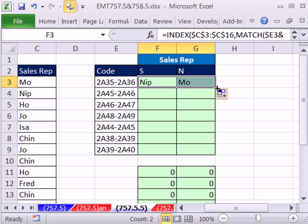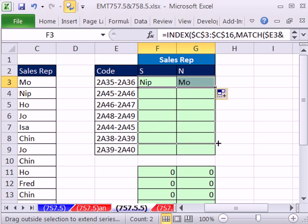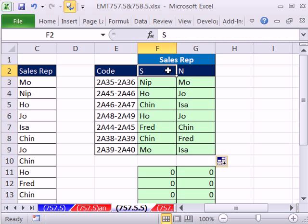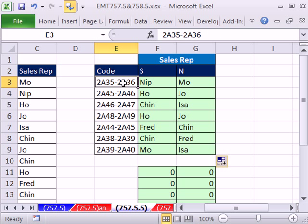In essence, what we're seeing here is this is appropriate when you have a two-value lookup. And the lookup item is text, and you want to return it.